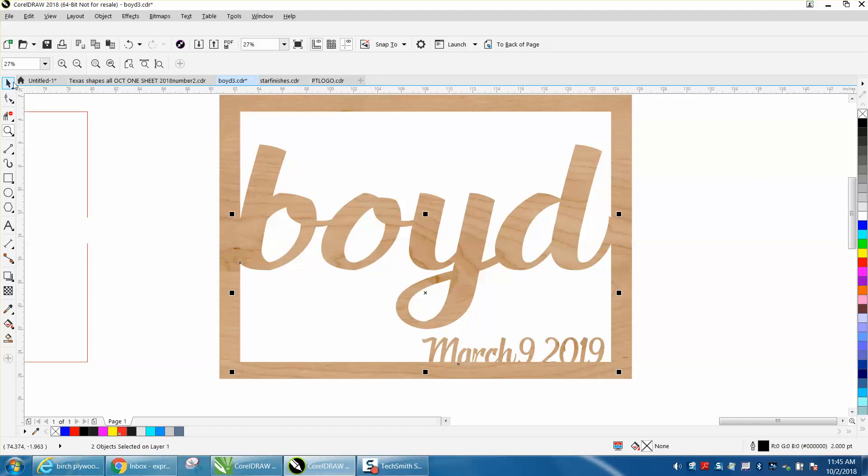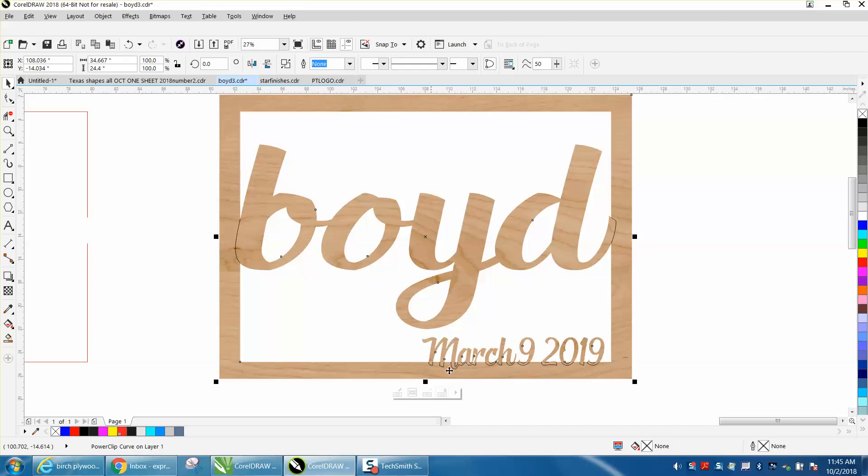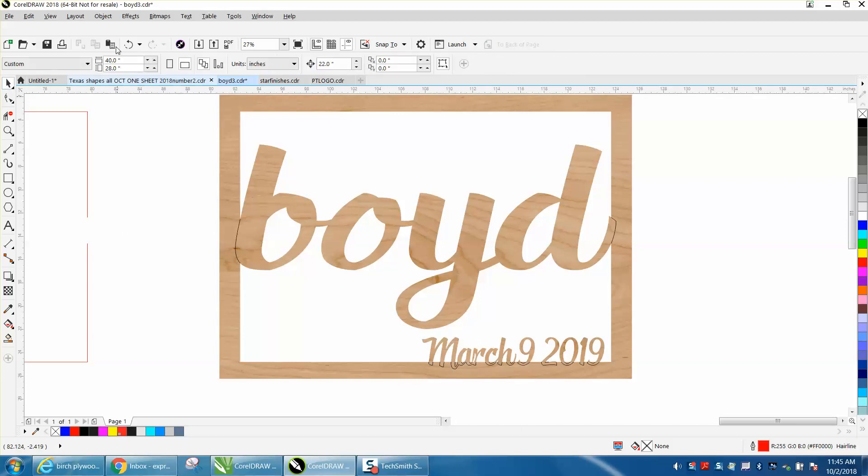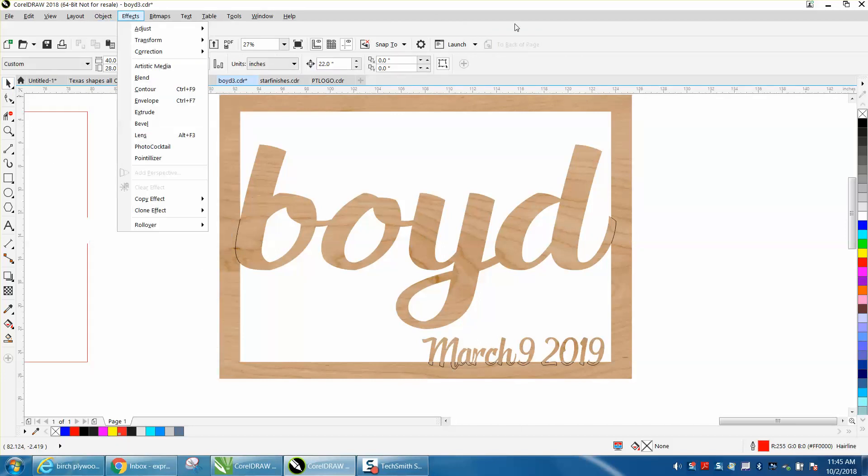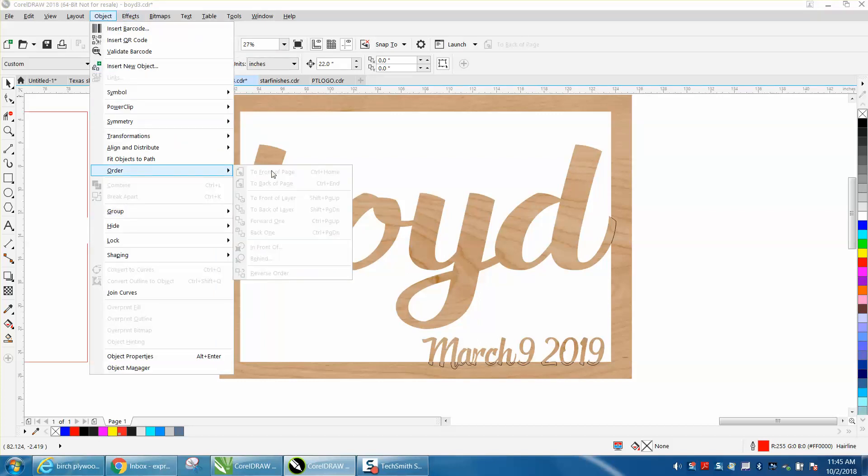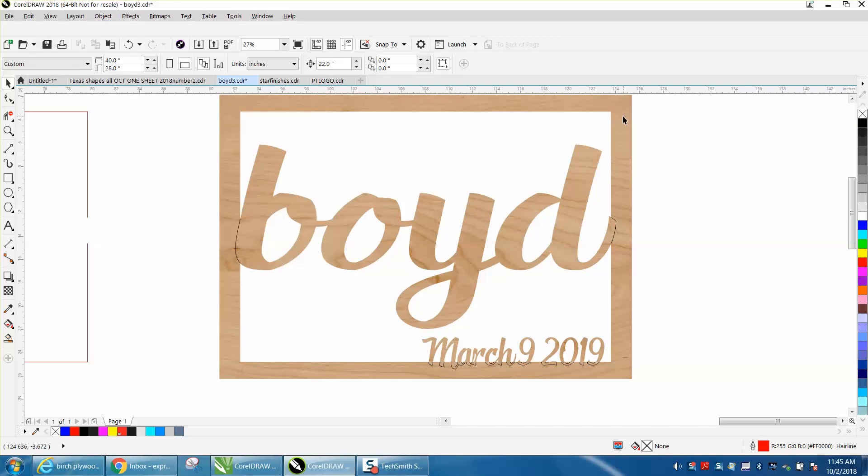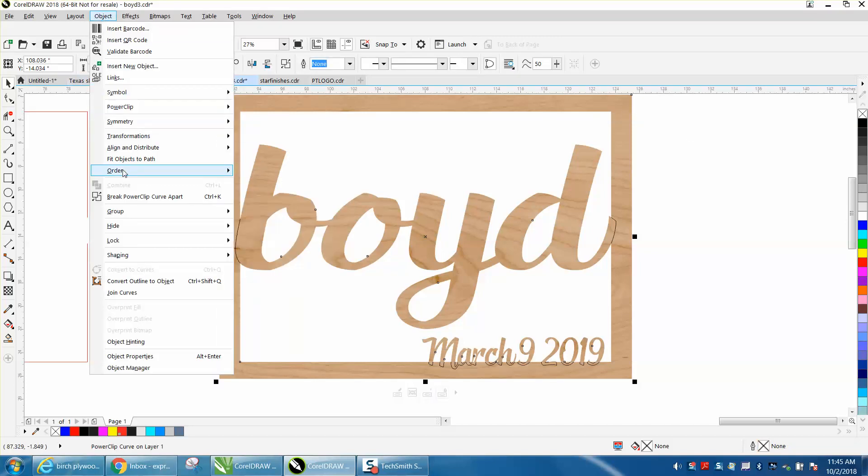Now if you've noticed, my black lines are gone, so I'm going to click on my item and I'm going to put it back at the page so now my black lines are visible. And if you don't have a little icon for that, you can go to Object, Order, and put to the back of the page.